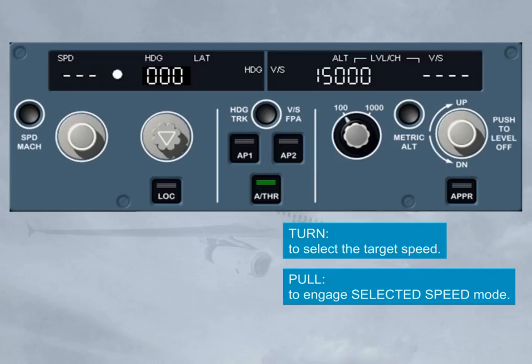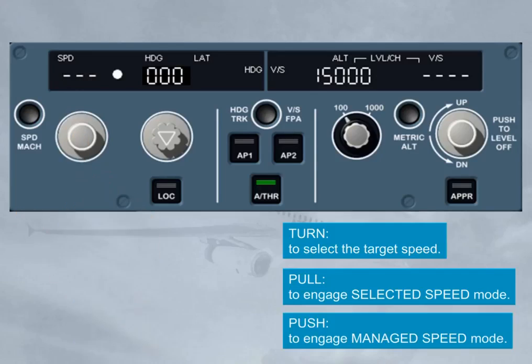By pushing the speed knob, you engage the managed speed mode for autopilot and/or autothrust. This will guide the aircraft to the managed speed target profile as computed by the FM. The speed window displays in this case dashes as well as an illuminated white managed speed/Mach dot.